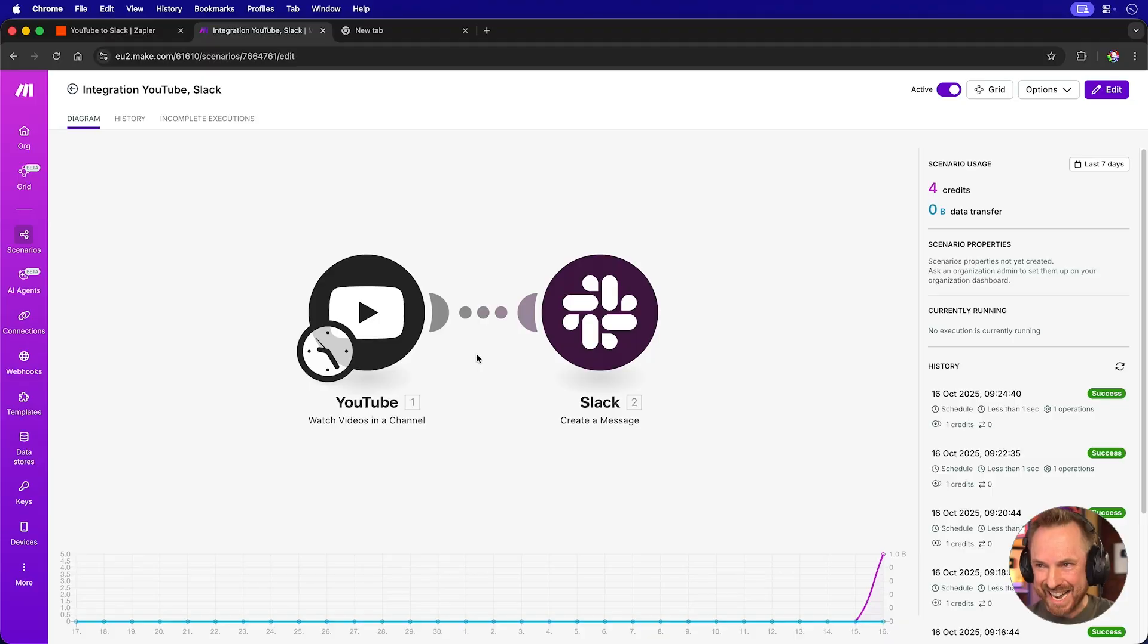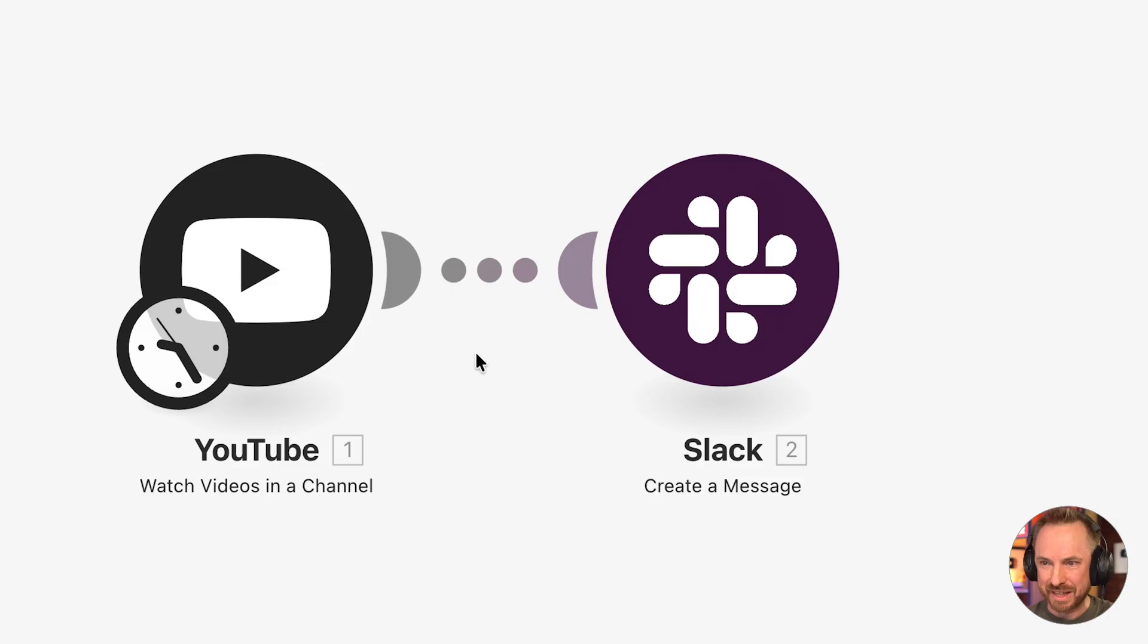So make's core plan is $9 for 10,000 credits. 21,000 credits to monitor one YouTube channel would cost me $20 a month just to watch a YouTube channel. 10 automations like this on make.com, that's an eye-watering $194 a month to monitor 10 YouTube channels. On Zapier, it's free.